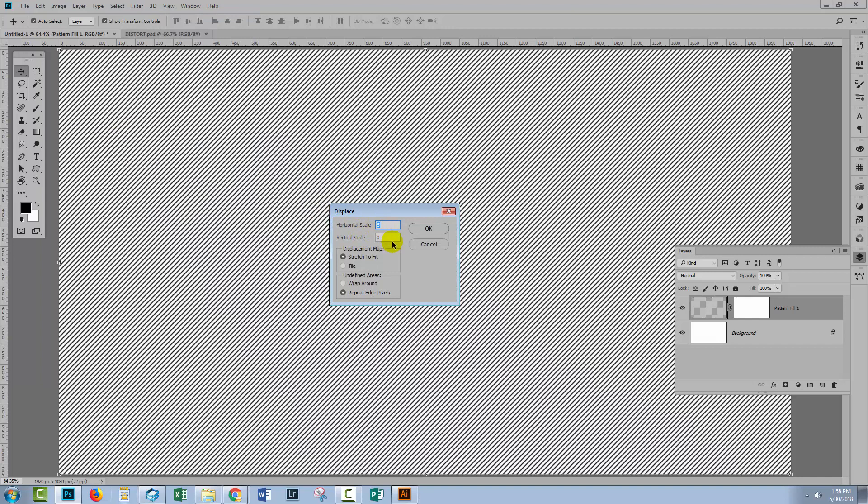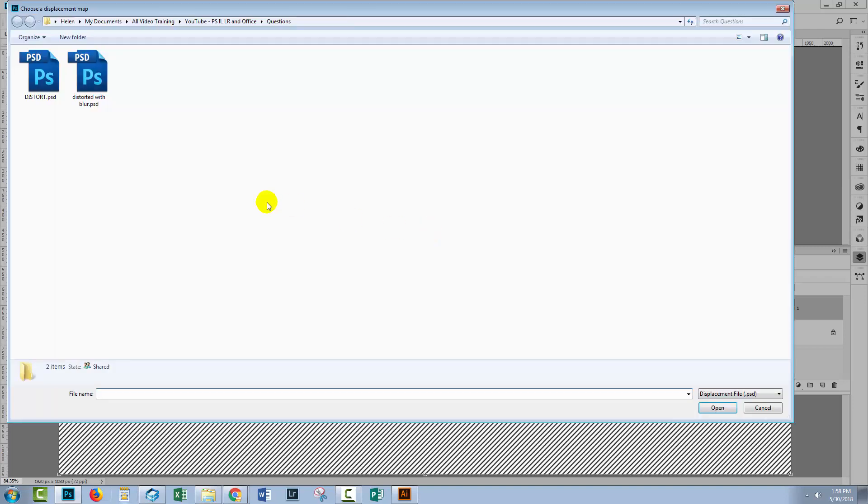Now we get to choose how much displacement, and the default I think in this dialog is 10 vertical, 10 horizontal, stretch to fit, and repeat edge pixel. So let's go with that to begin with. I'll click OK.